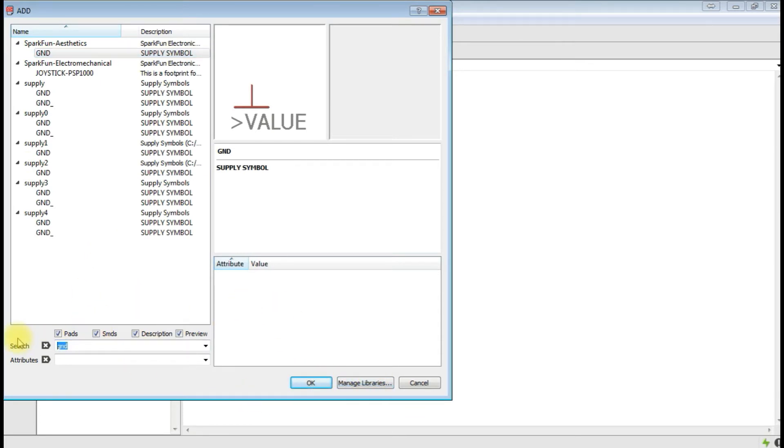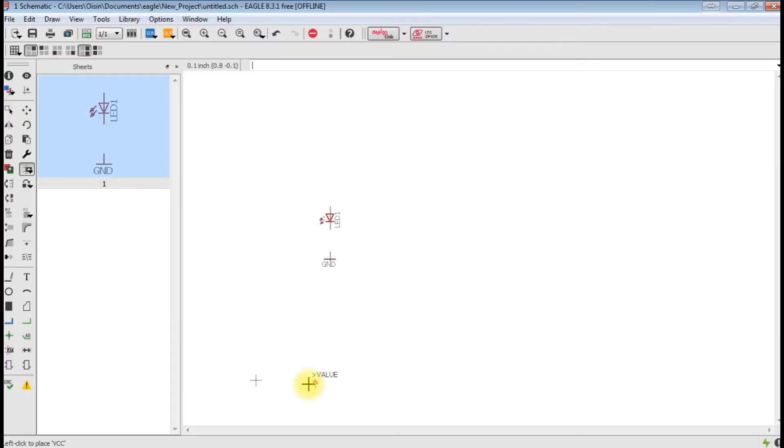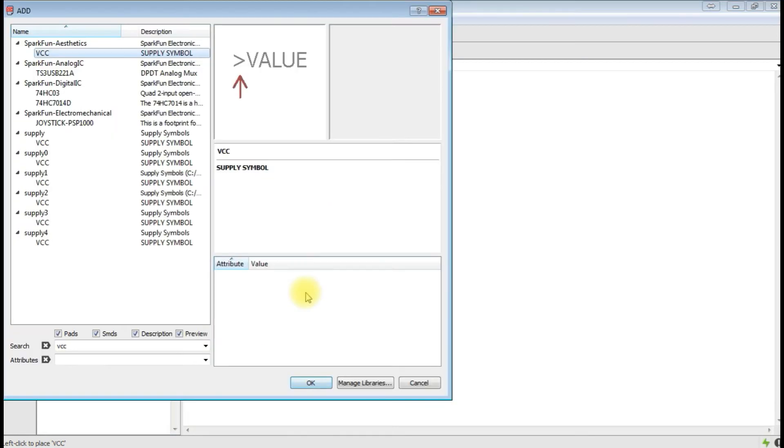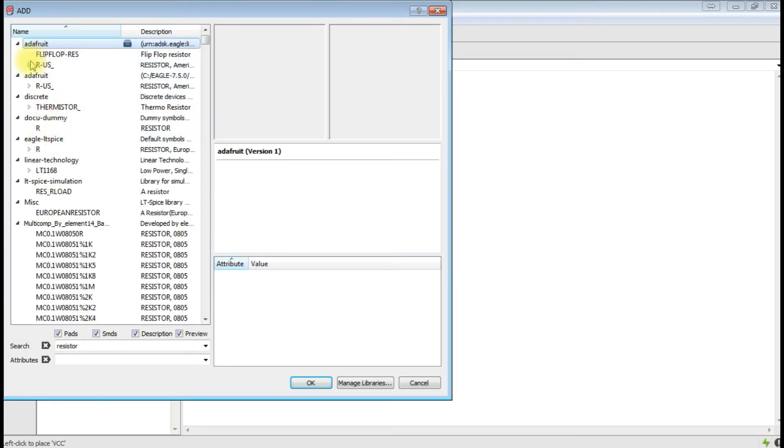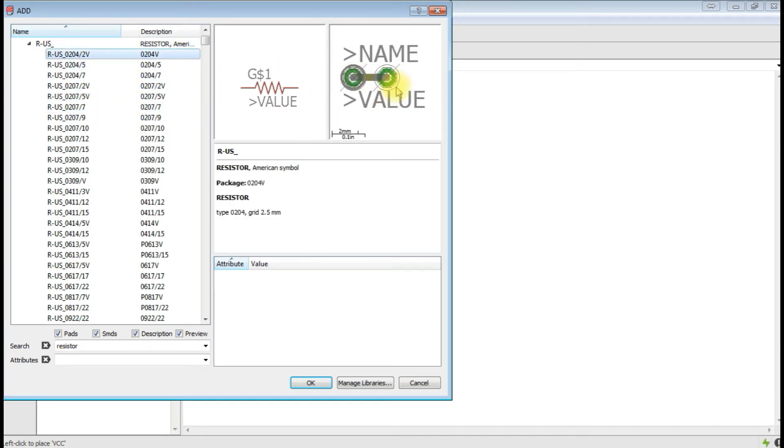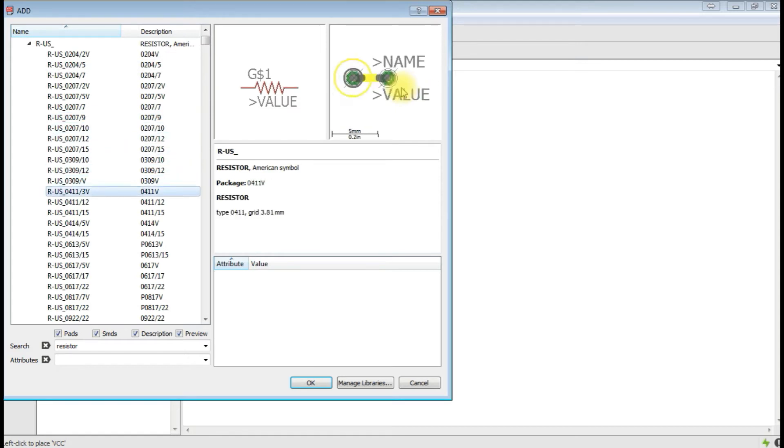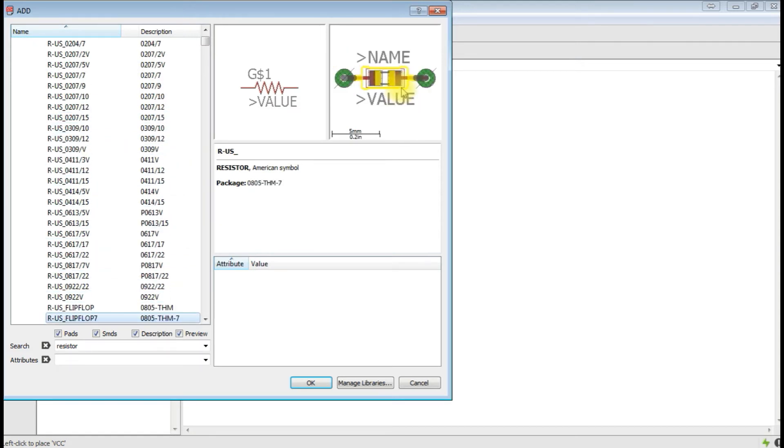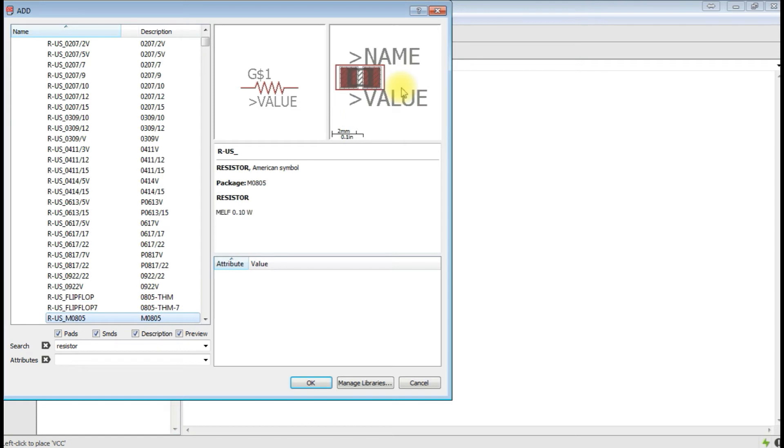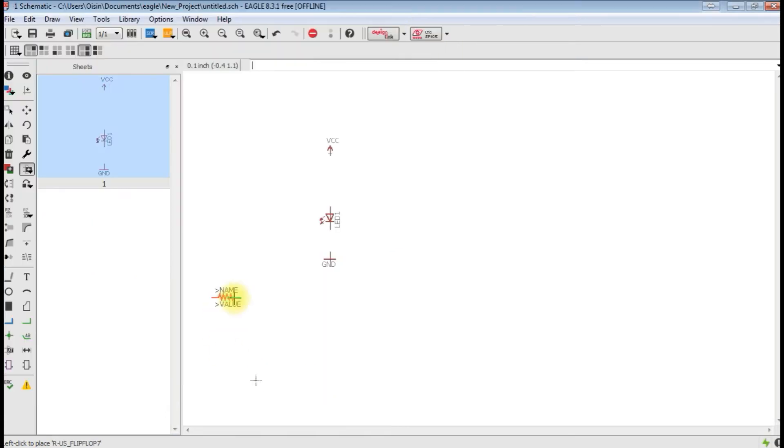Supply symbol. And then we want a resistor. You can see all the different packages coming up there. We're going to look for an SMD one because we have an SMD LED. There's actually a package that will use both. You can either use a through-hole or SMD. Maybe we'll use that just for the fun of it.